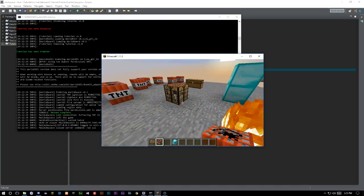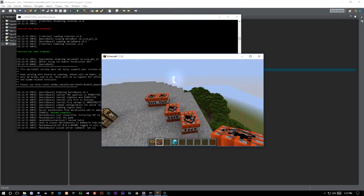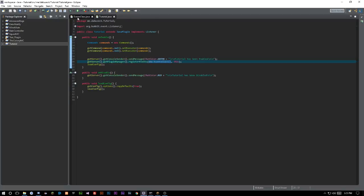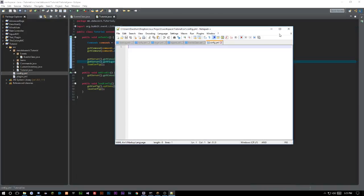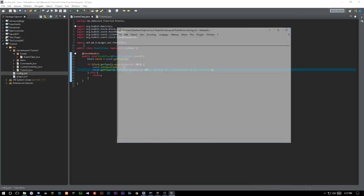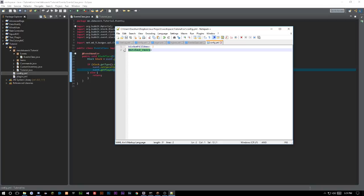So maybe you want to set up a warning system: kick them three times for placing TNT and then ban them. We'll go back into our main tutorial class where we have a configuration set up. We'll add a default called 'kicksTillBan' and set it to 2, so if they get kicked twice they're going to get banned. We'll also have a 'watchedUsers' section in the config.